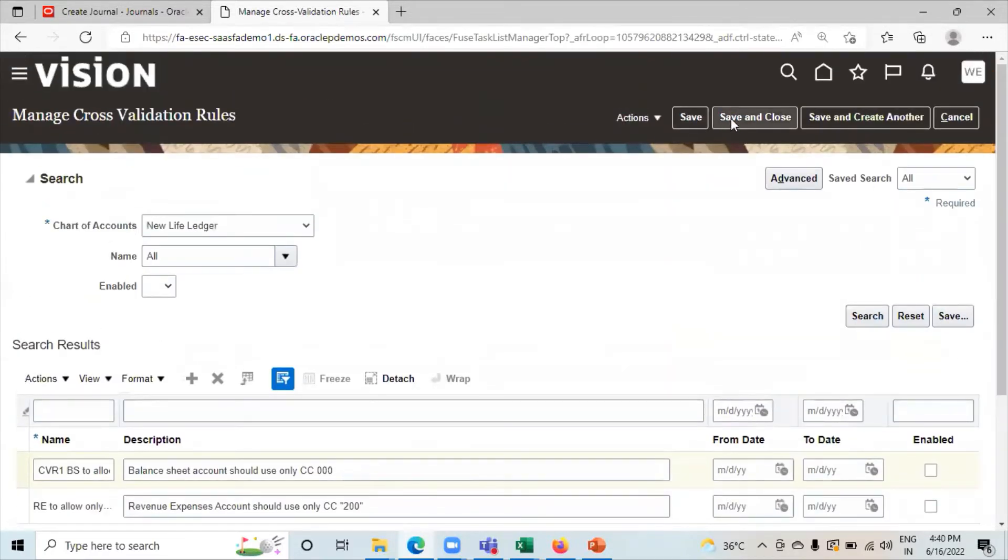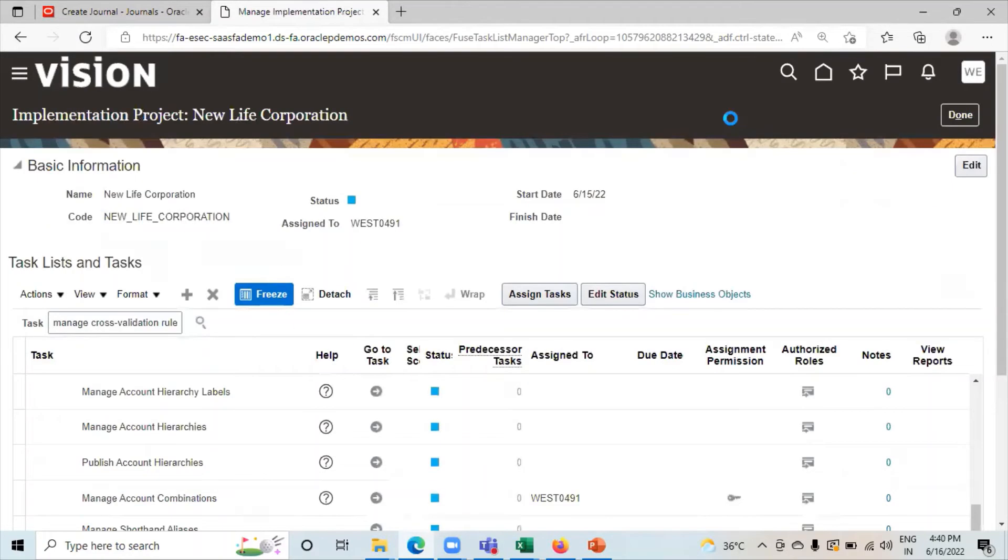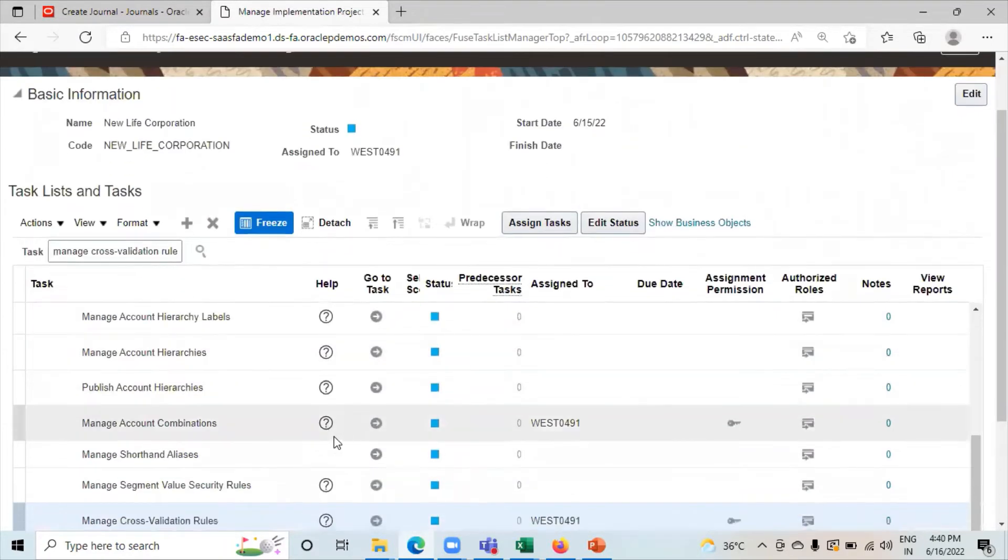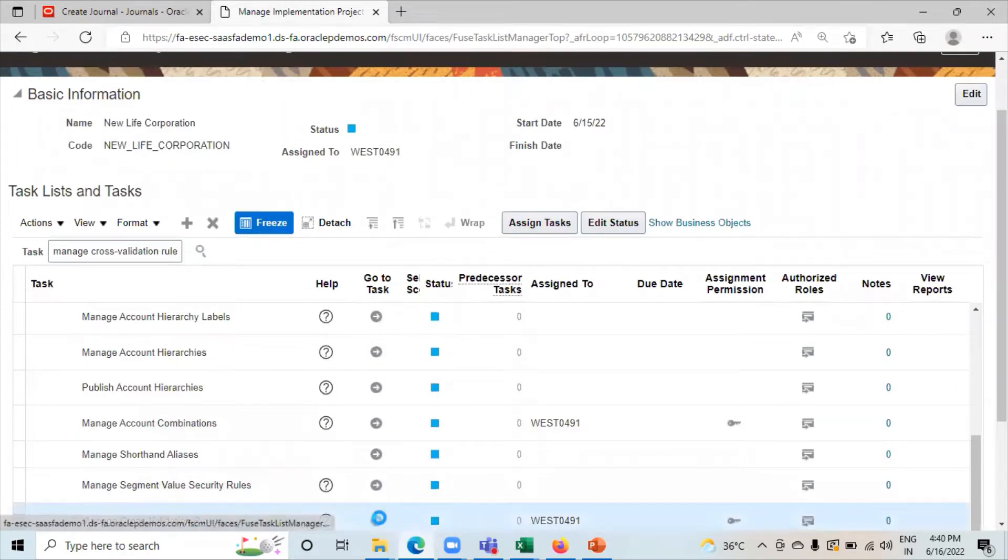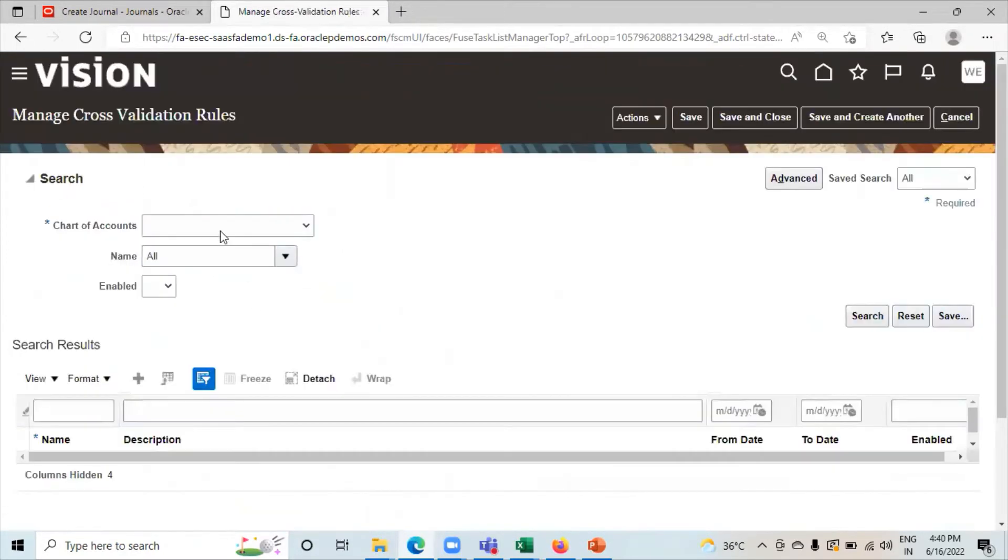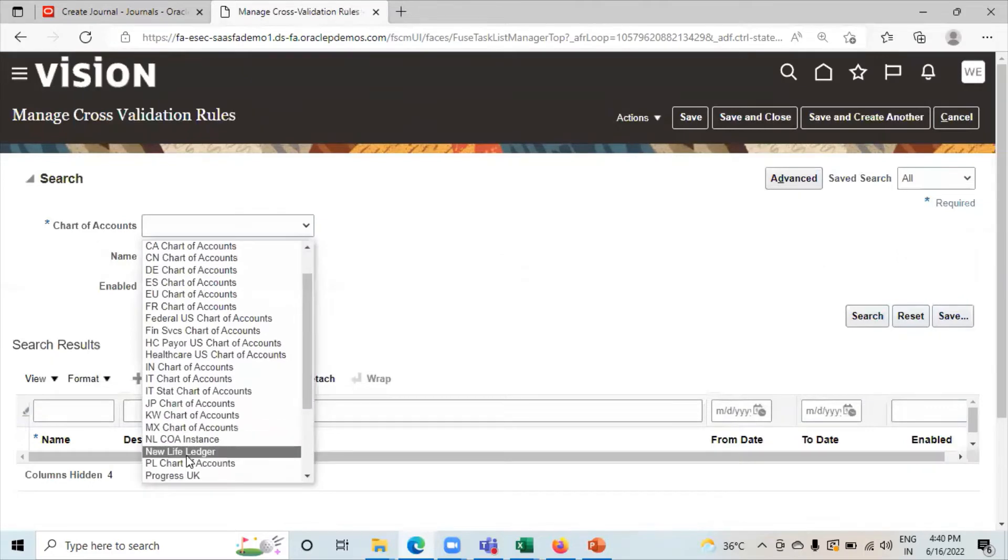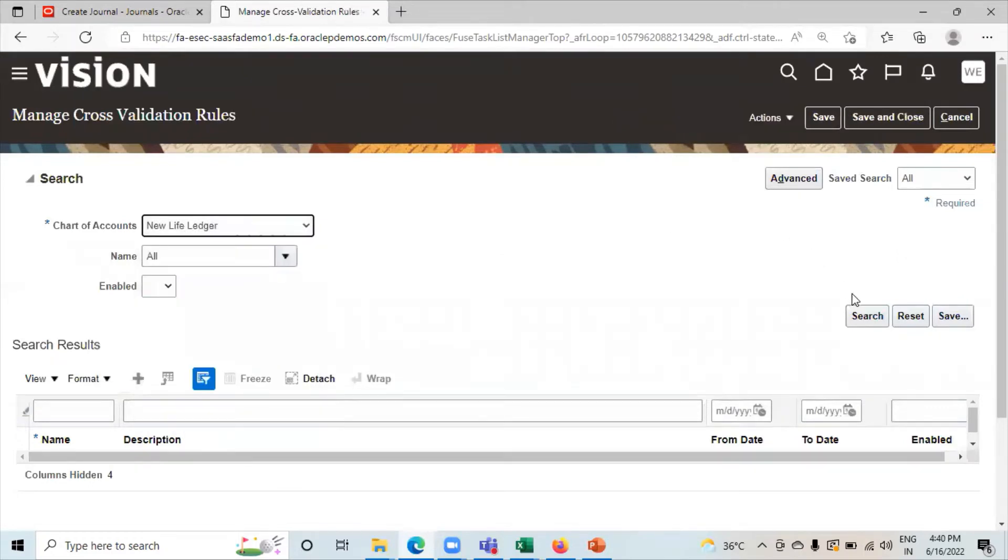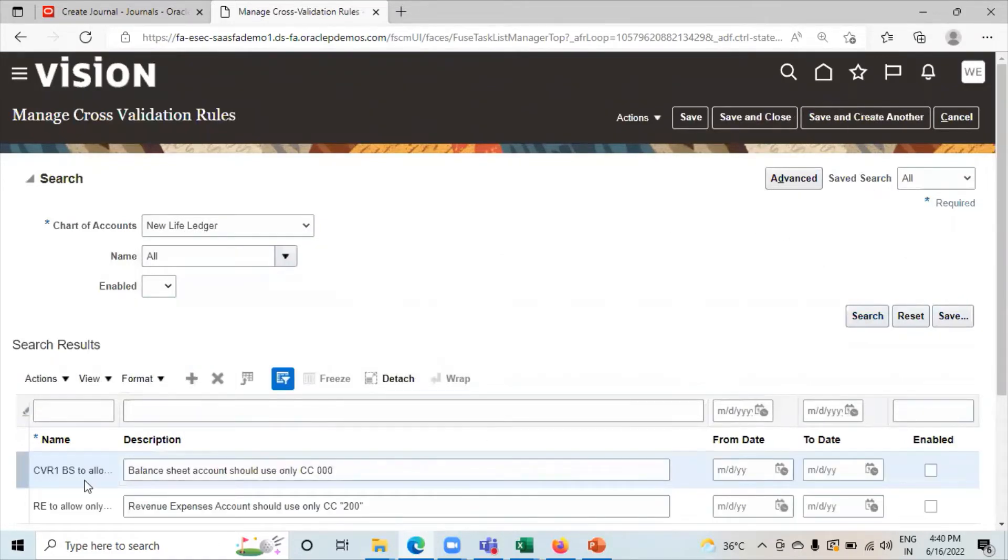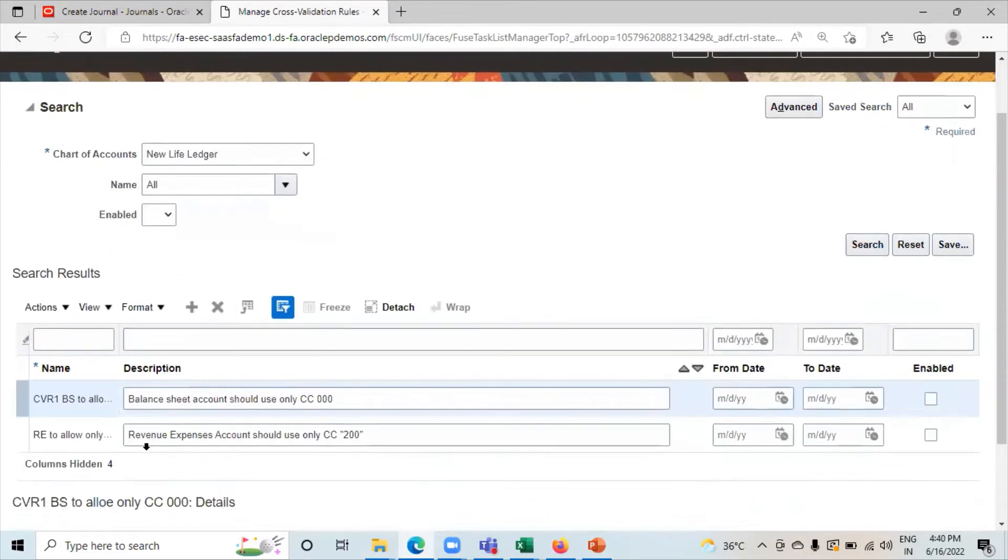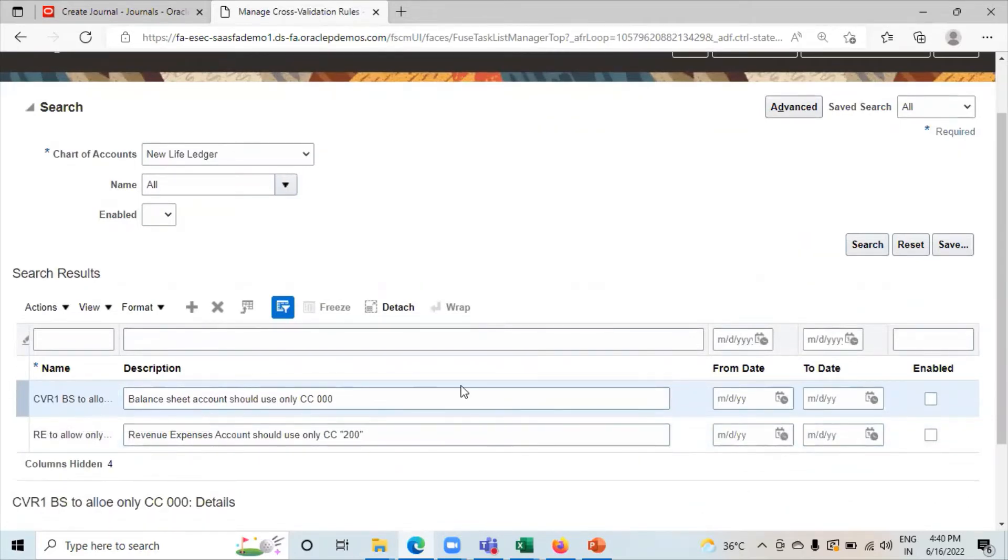Click on save and close. Search it over here. This is how we created cross validation rules. You can see here.